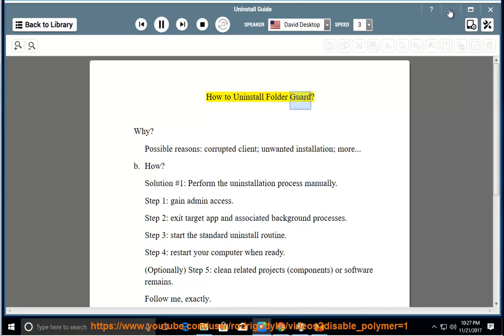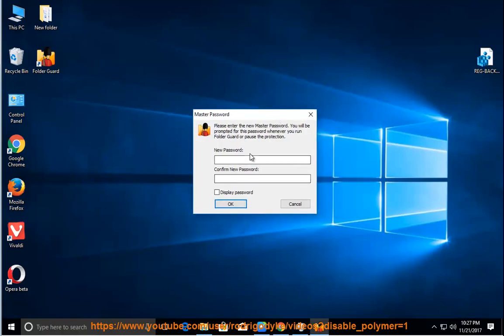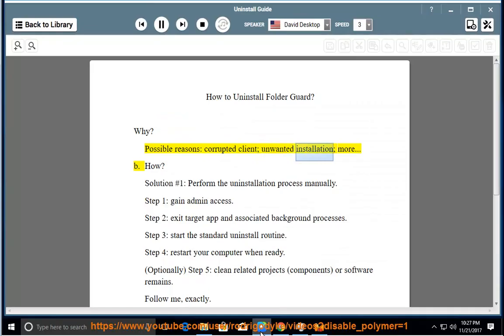How to uninstall Folder Guard? Why? Possible reasons include a corrupted client, unwanted installation, and more.